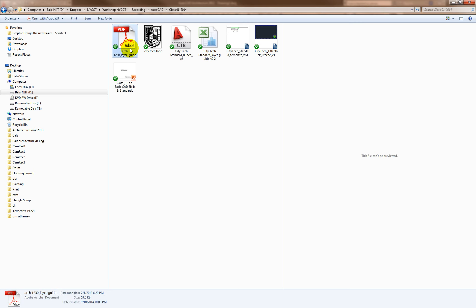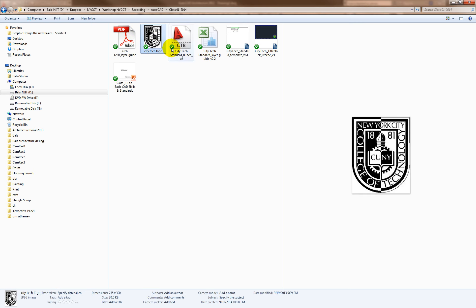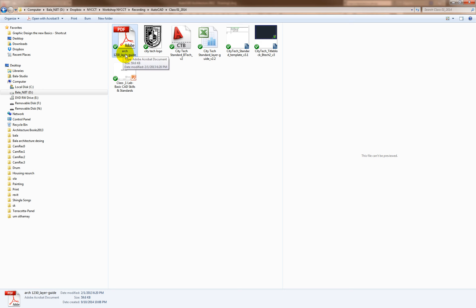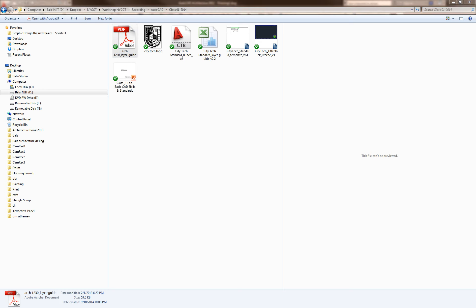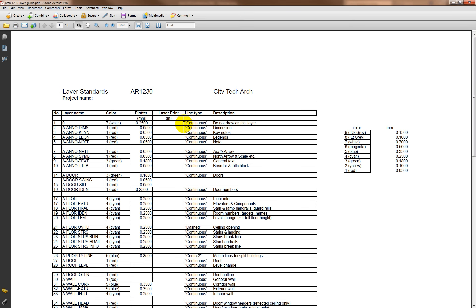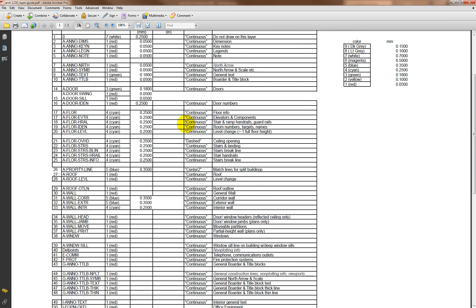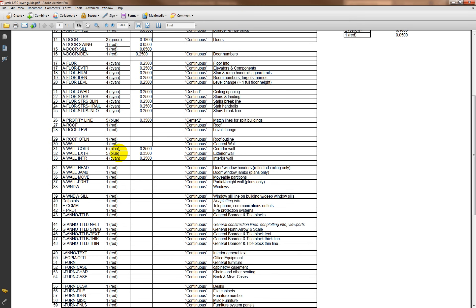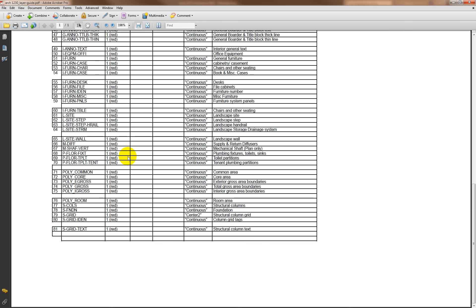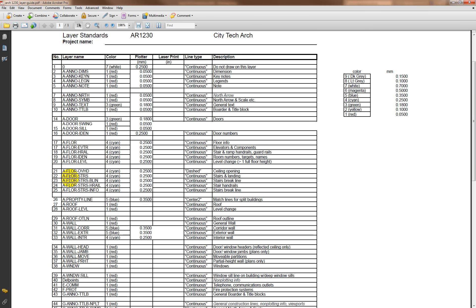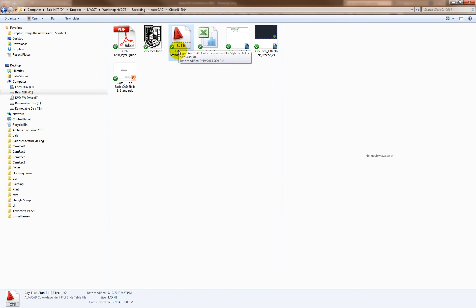If you look at this, this is our Siri Tech logo and this is the layer system. When you double click on this you will see what type of layers we have and what colors they refer to and how they print. I highly recommend that you use these layers and colors.